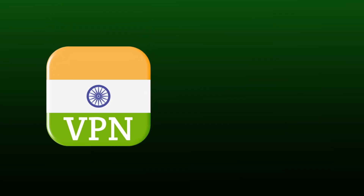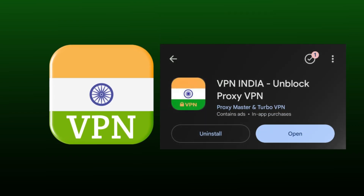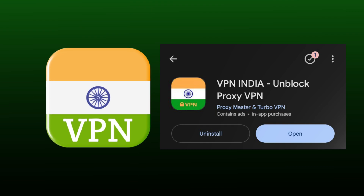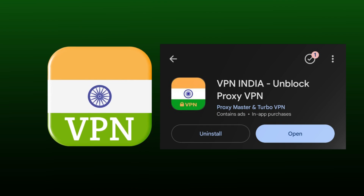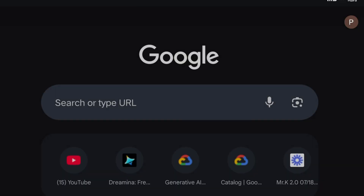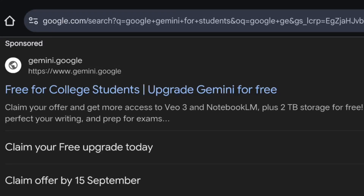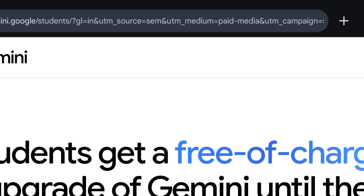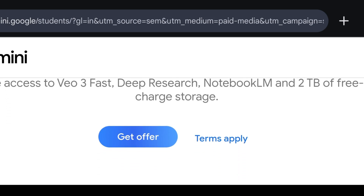For that, you have to download this VPN, whose link I will give you in the description, or you can go to the Play Store and download it yourself. It's an Indian VPN, so you have to connect it to India. And if you're living in India, then you don't need to connect any VPN. Then you have to open the Chrome browser and search 'Google Gemini for student.' There, you have to click on the first website that appears. You will also get its link in the description, from where you can directly come here.